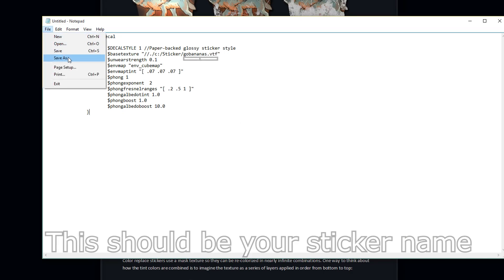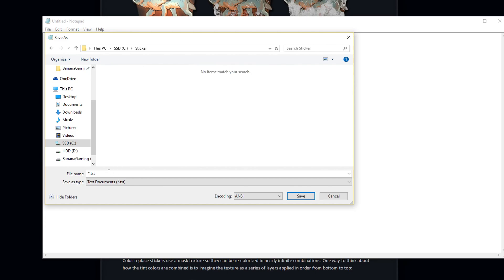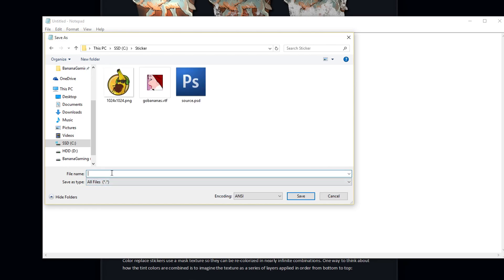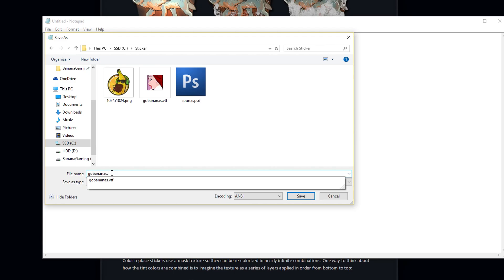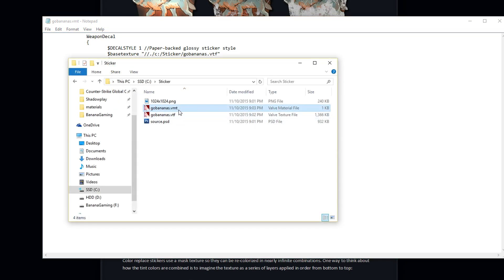Now save the file as a VMT. Choose save, save as type, all files and put VMT in the end. Make sure you save it in the sticker folder and name the VMT file the same as your sticker.